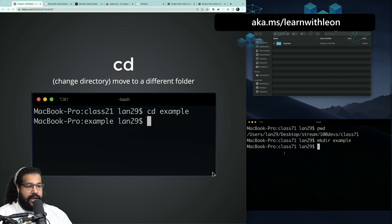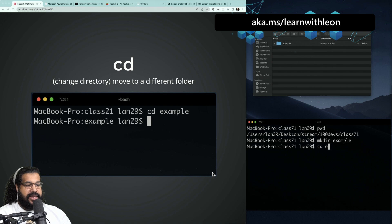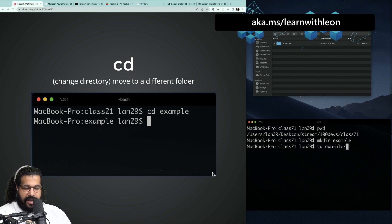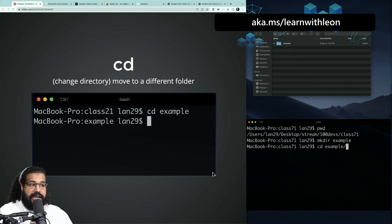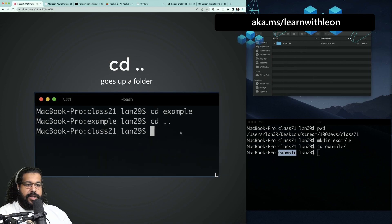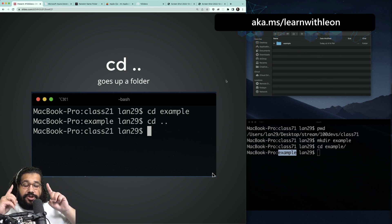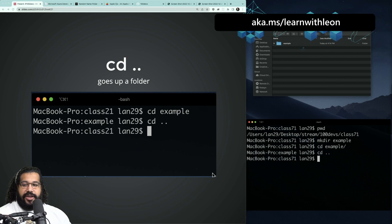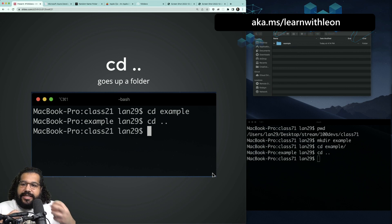We can also change directories — move between folders using the command line. I created this example folder, but I'm still in my class 71 folder. I'm going to do `cd` and then the name of the folder. The cool thing is you don't have to type out the entire name — I'll use tab to autocomplete. `cd` is short for change directory. I hit enter and I'm now in the example folder. To go back up, I can do `cd ..` — change directory dot dot — which takes me back up to the class 71 folder.